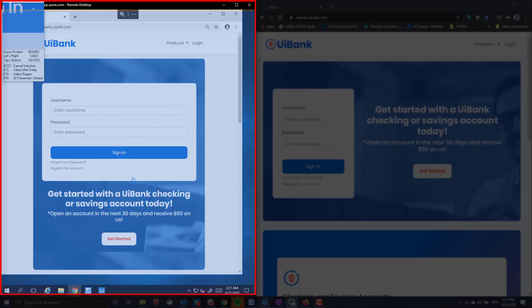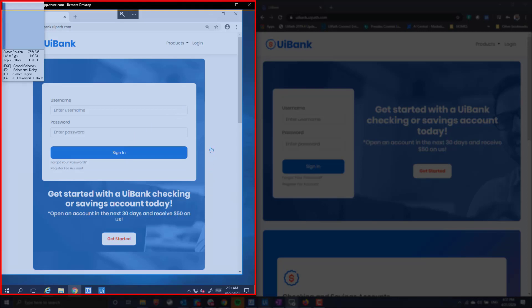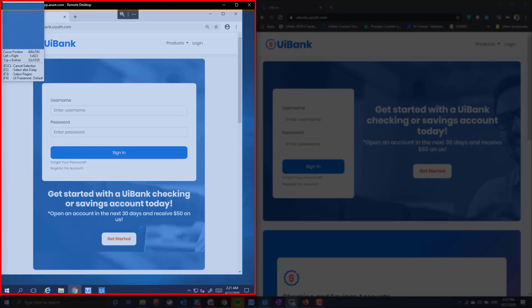However, when we try to interact with the same website through our remote environment, none of the fields are selectable. This is because the VDI is simply broadcasting an image of the remote desktop. The robot does not have access to the application itself.